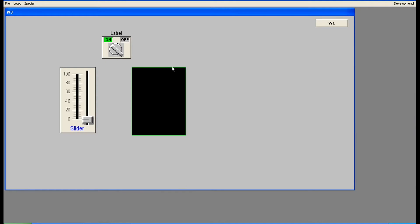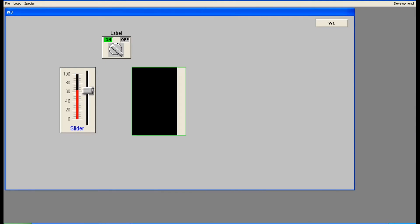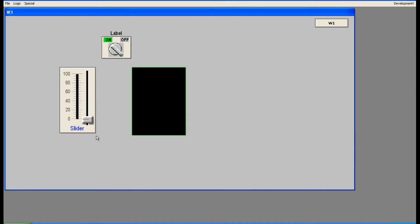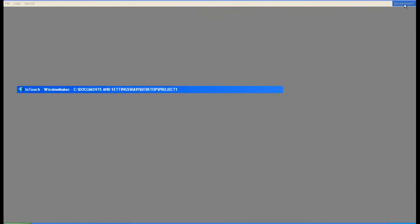The reason it appears black is because we have already given some properties — we have seen that before. If you want to enable the border of the object, you can use this option. When turned on it will be in one color, and when turned off it will be in the color you have given.